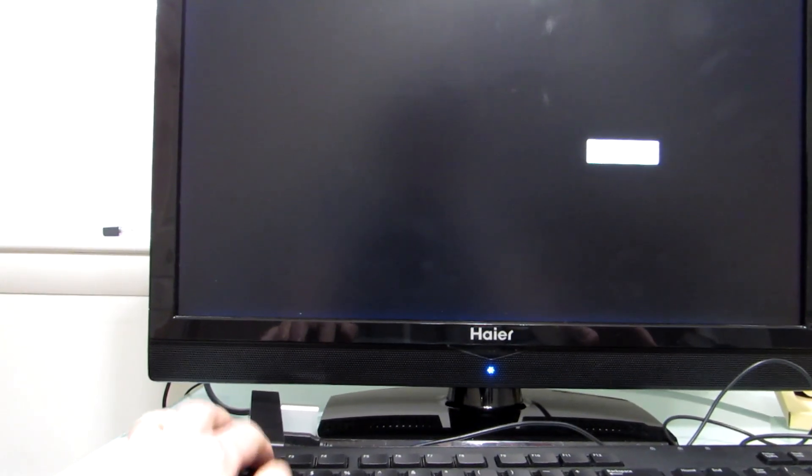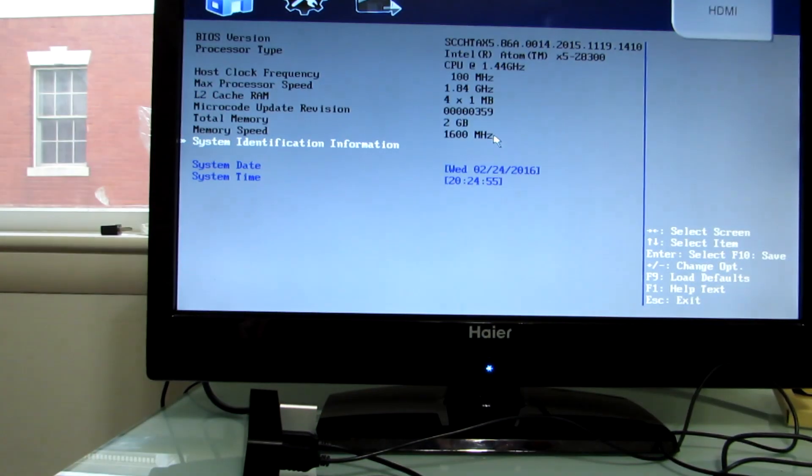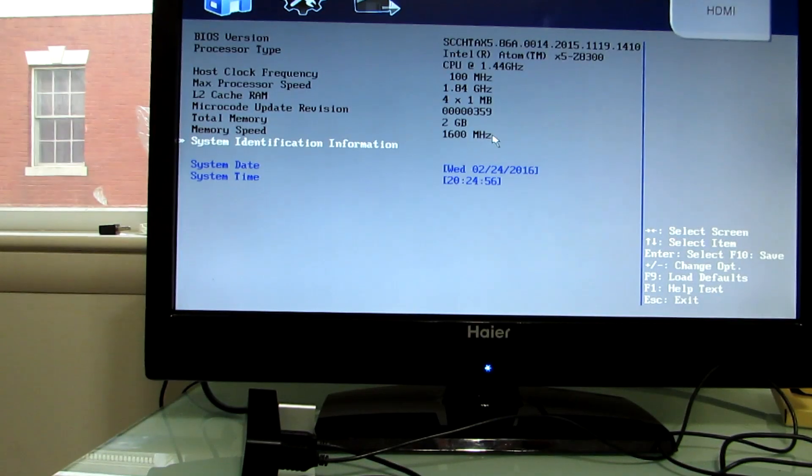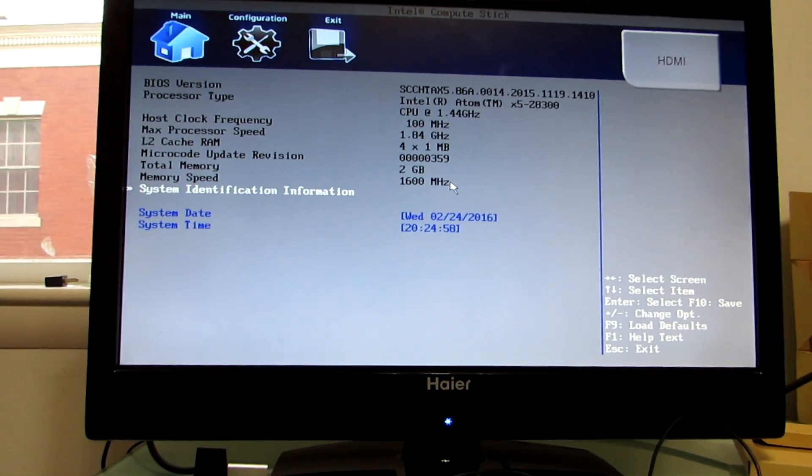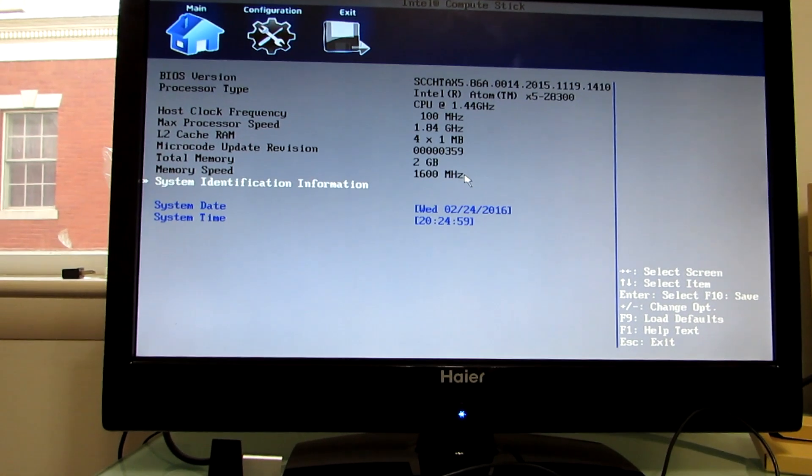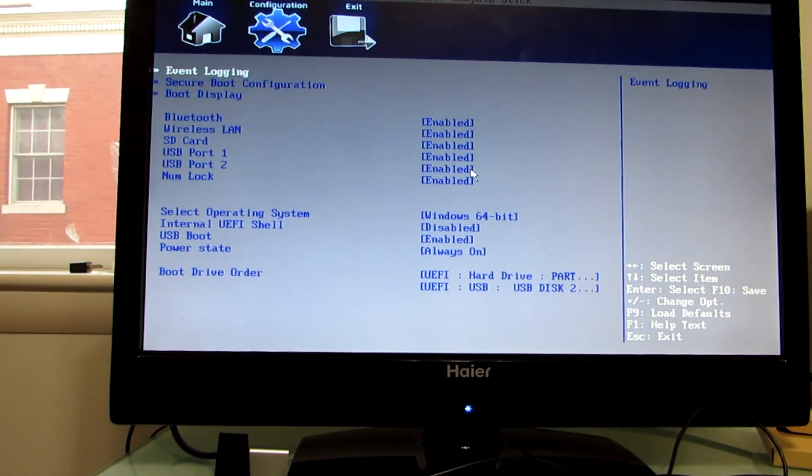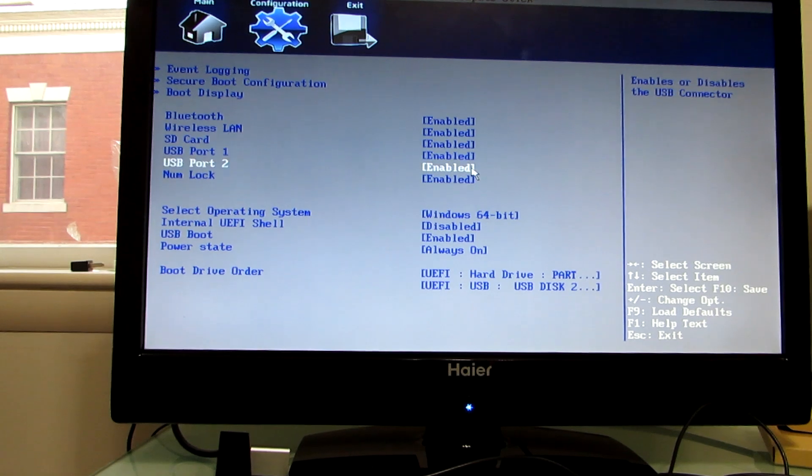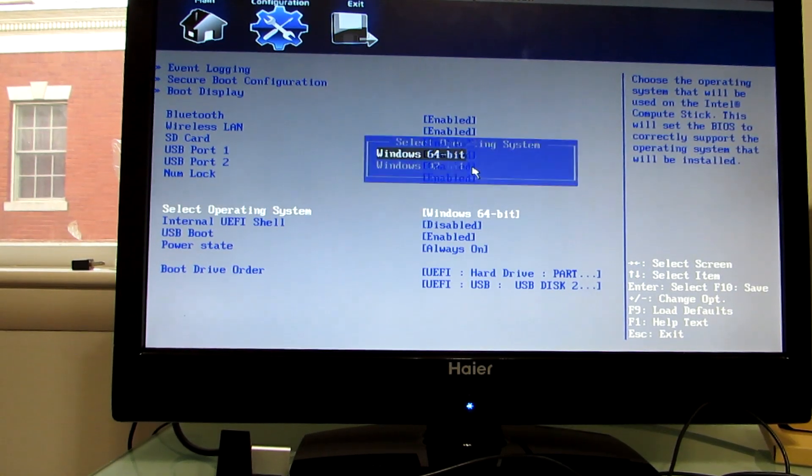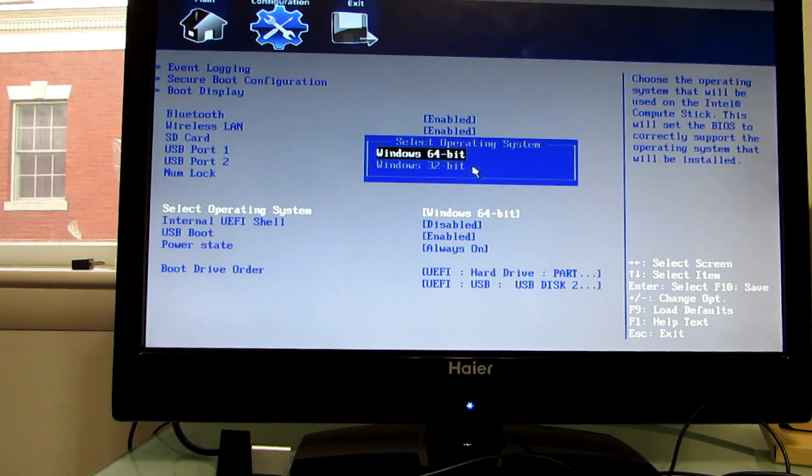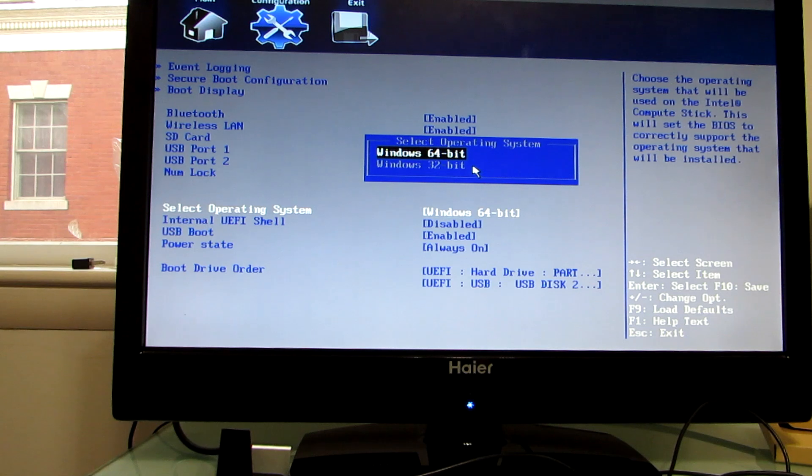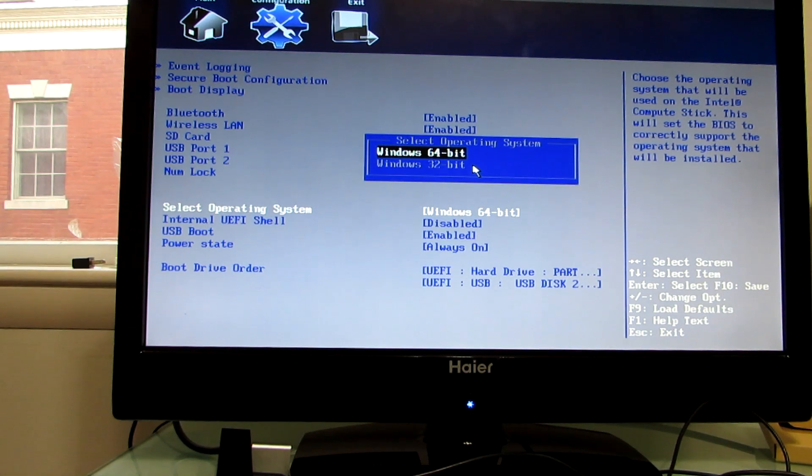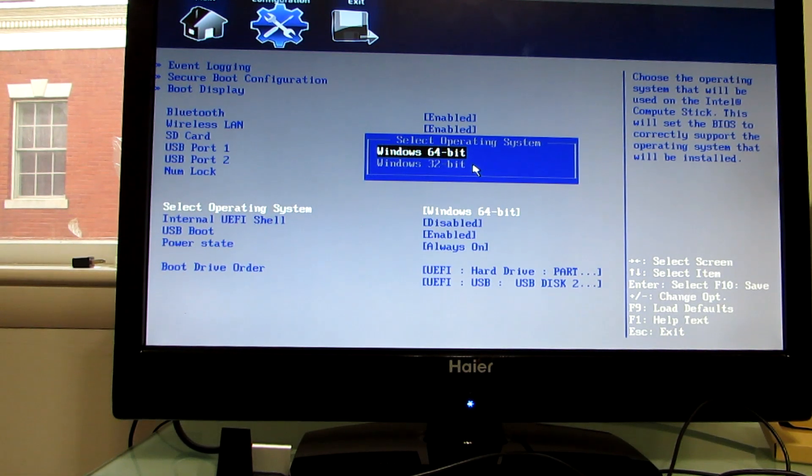Now from here, I'm going to hit F2 so that I can show you some options that come up here from the BIOS settings. Out of the box, if you have the Windows model, odds are under configuration, it's going to say Windows 32-bit. You want to change that to 64-bit if you're running Ubuntu or some other operating systems, because they're not going to work with the 32-bit version.